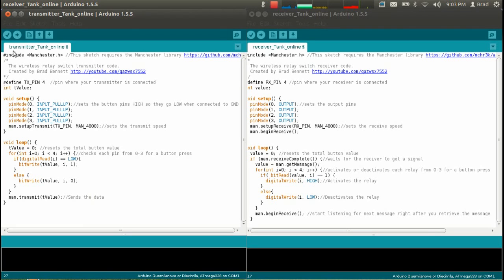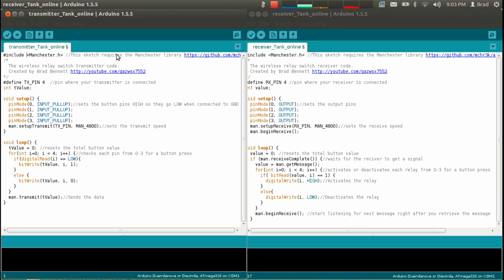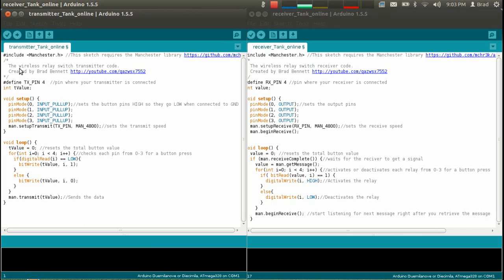So this here is a transmitter sketch. It's made using the Arduino program and it's programmed using an Arduino connected to the ATtiny. Use an Arduino board, but you could use an ATtiny programmer if you didn't have, if you didn't already have an Arduino. But I had an Arduino board so I used that. This sketch requires the Manchester library. Here's the link to download it, and then you have to install it into your Arduino libraries. And the Manchester library, it allows you to do wireless things with the Arduino. And that was the only library I could get working. I tried a bunch of other ones, but the Manchester one was the only one that worked. So this wireless relay switch transmitter code is created by me. There's my YouTube link.